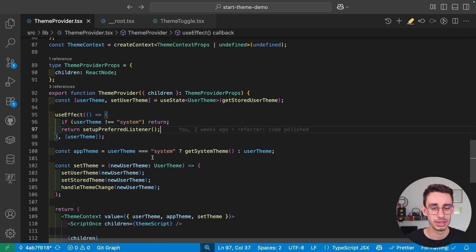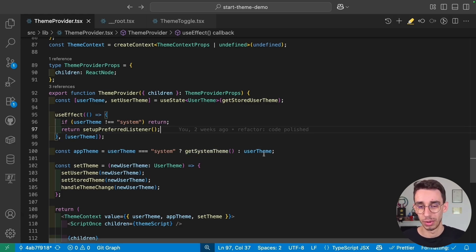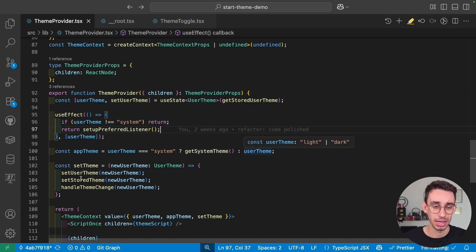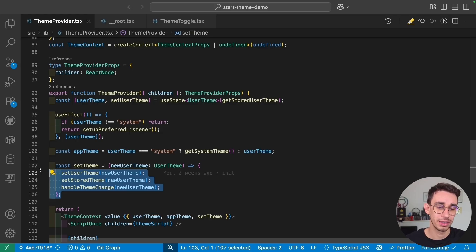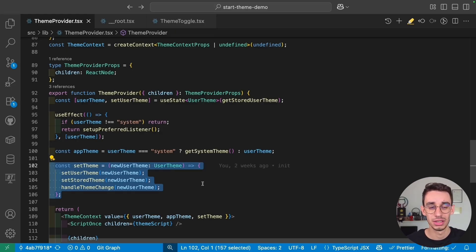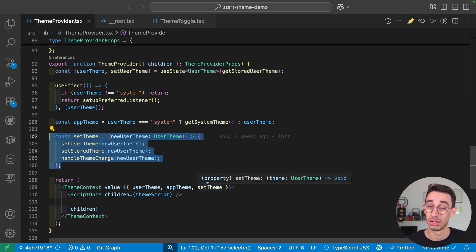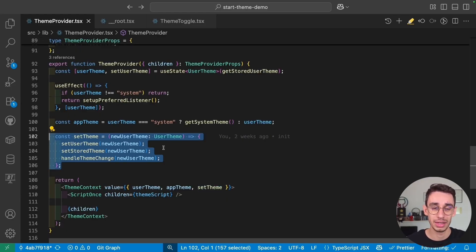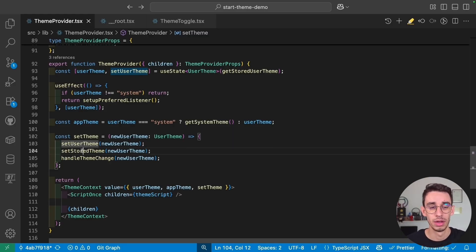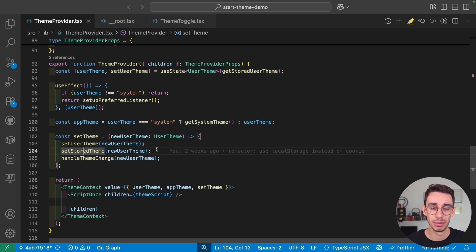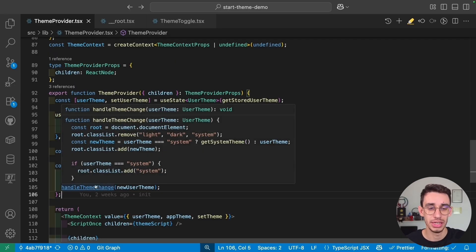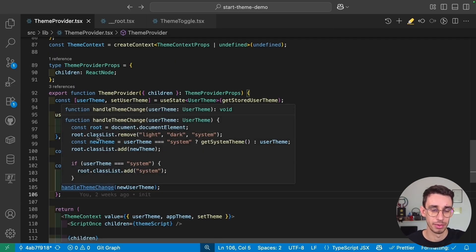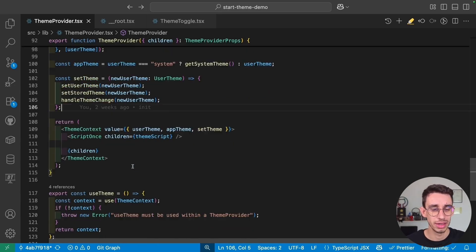Now, appTheme, as simple as that. If it's system, it gets the system theme, otherwise the theme is selected. And here, each time we set the theme, and that's the function we also expose in our context, we have to make sure that we set our user theme here, so it is available in the React ecosystem. We make sure to set the storeUseTheme on localStorage, and we handle themeChange, that is the function setting up the class to our root element.